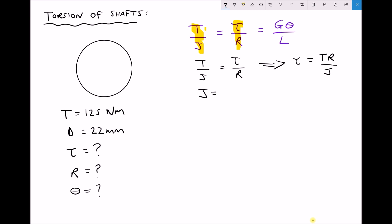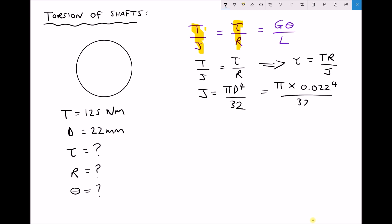The formula we use for J is πd⁴/32. This is the standard equation for the polar second moment of area of a solid shaft - we don't need to derive it. We need to take care here because we have the diameter in millimetres and need to convert to metres. So J = π × (22/1000)⁴ / 32 = π × (0.022)⁴ / 32, which gives a J value equal to 2.30 × 10⁻⁸ m⁴. So we have our answer in SI units.